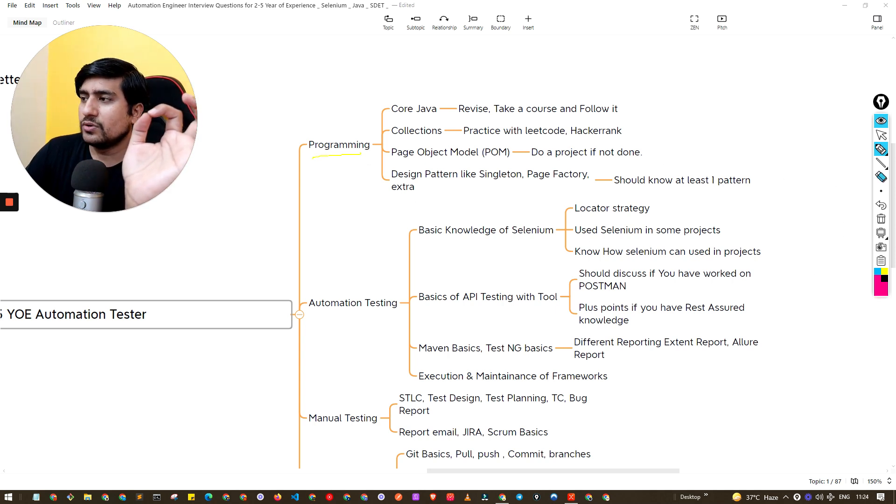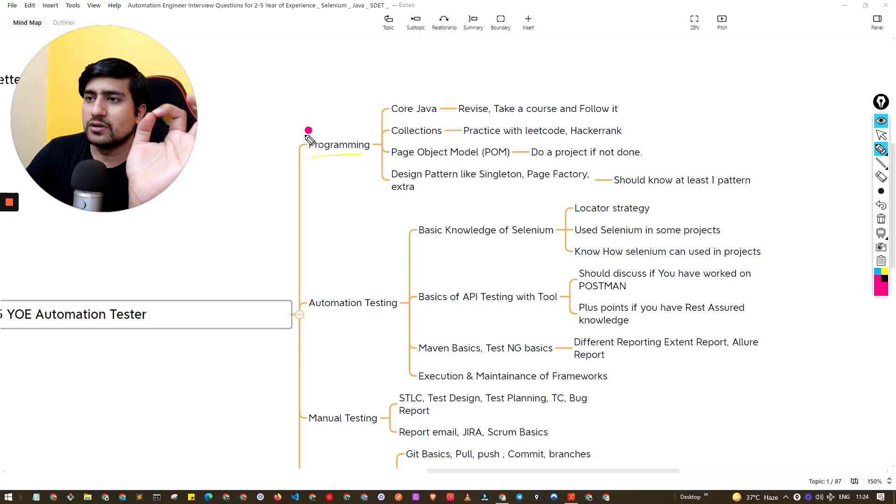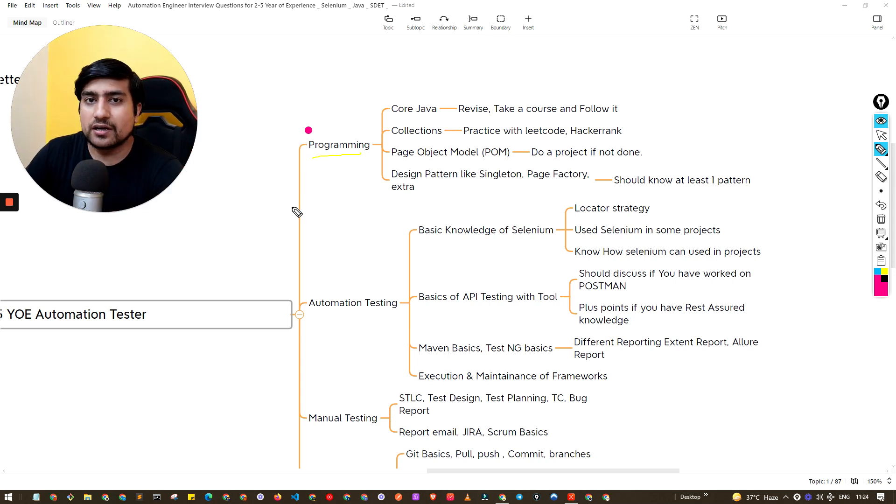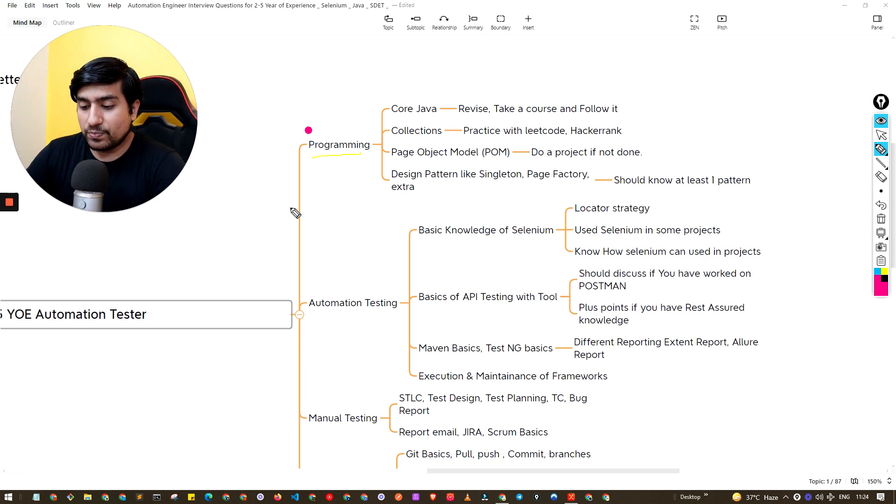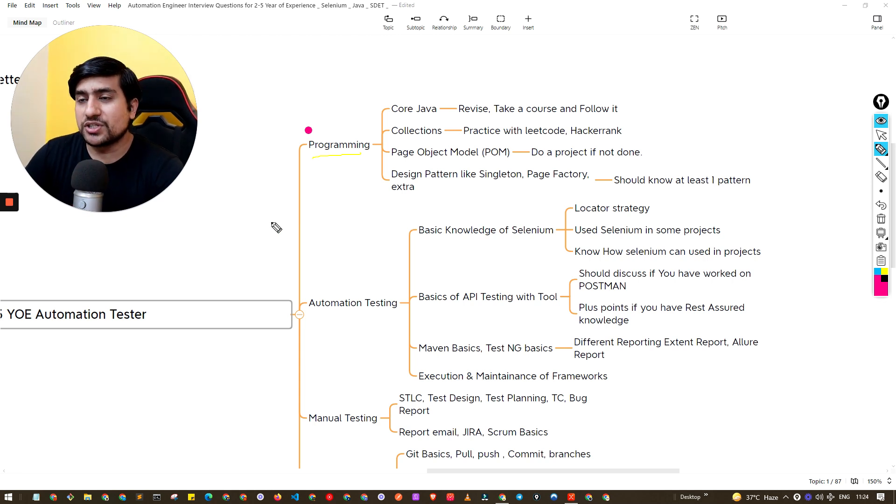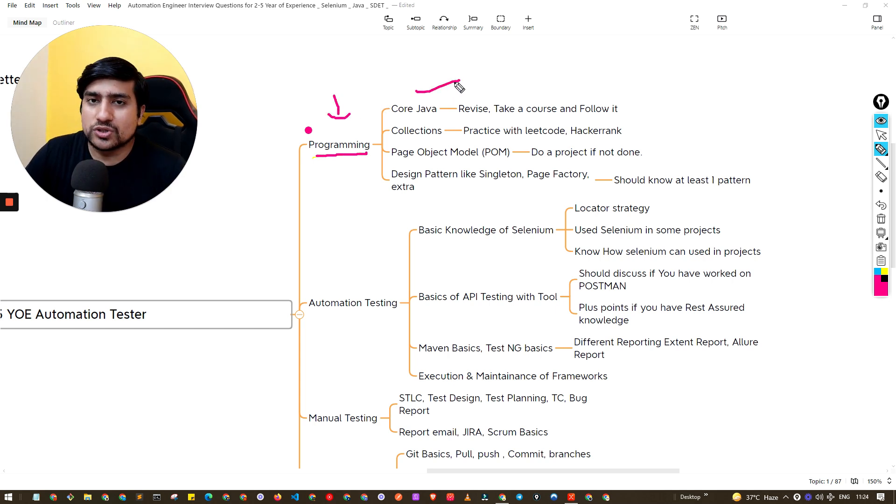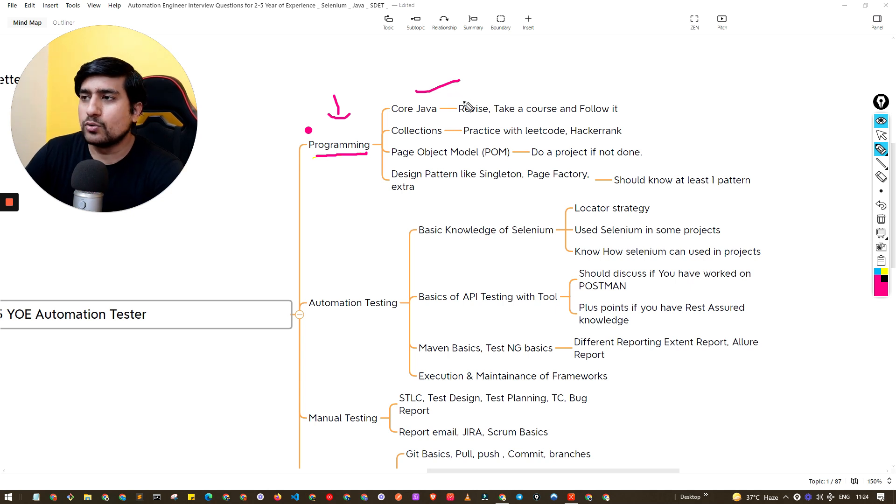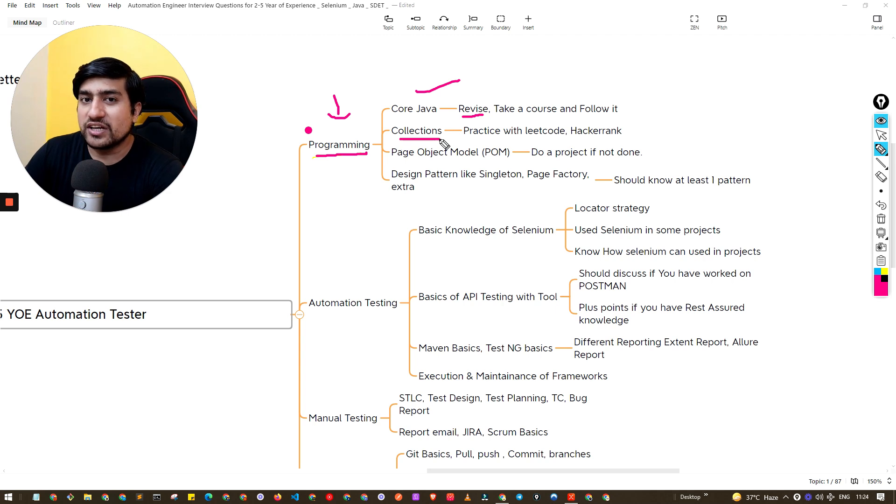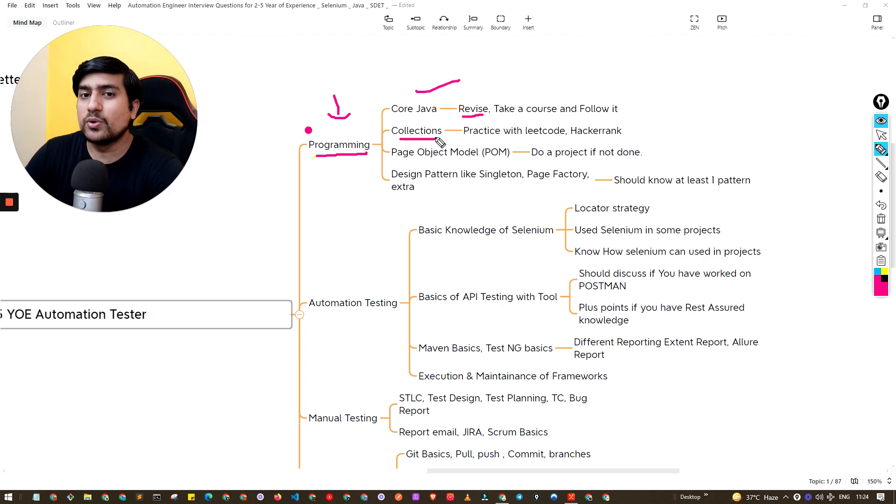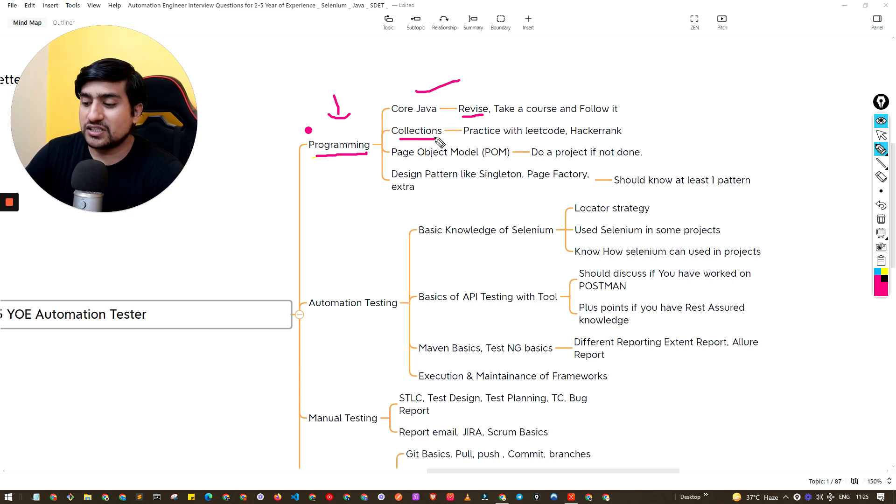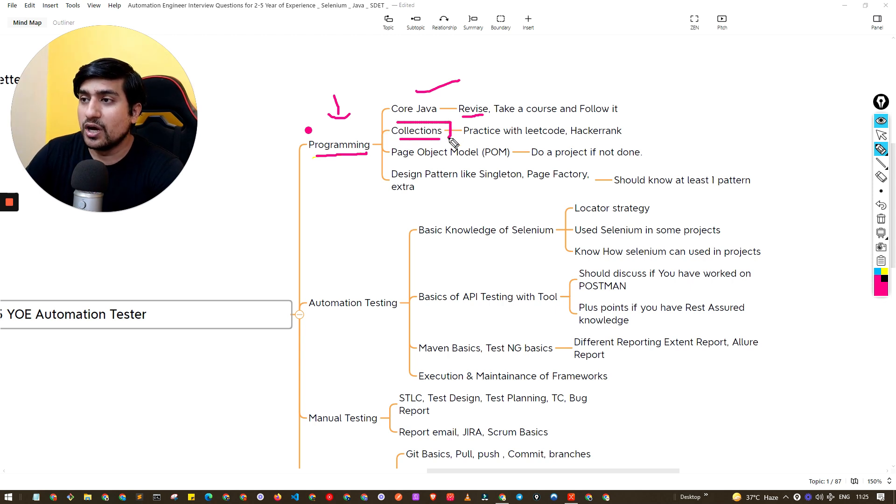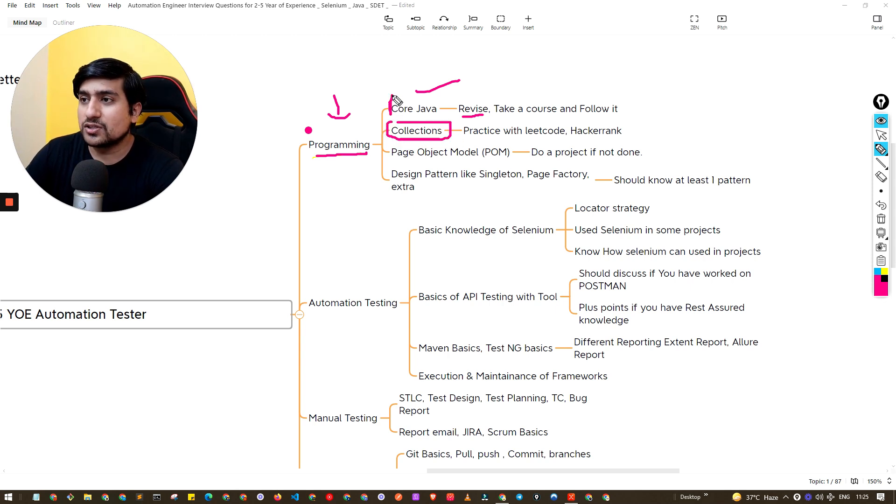Since it's an automation related interview, you need to have some automation knowledge. Make sure you pay attention to your programming. I have prepared for core Java where I was just revising the concepts. You need to learn about collections because people generally ask questions related to HashMap, HashTable, and hash related things. Make sure you pay attention to collections as well as core Java.